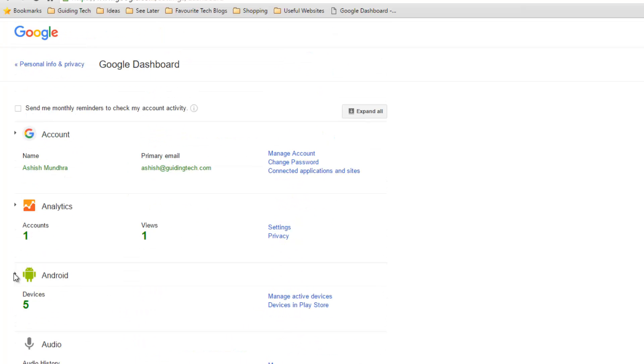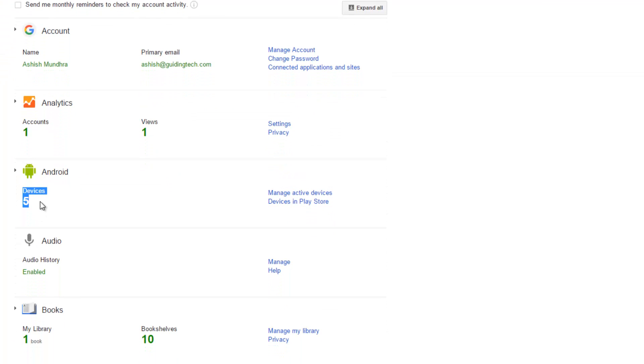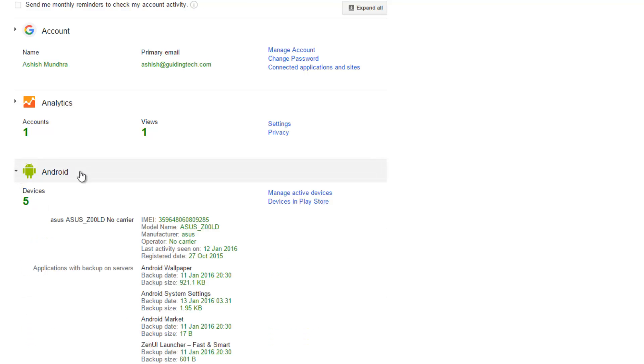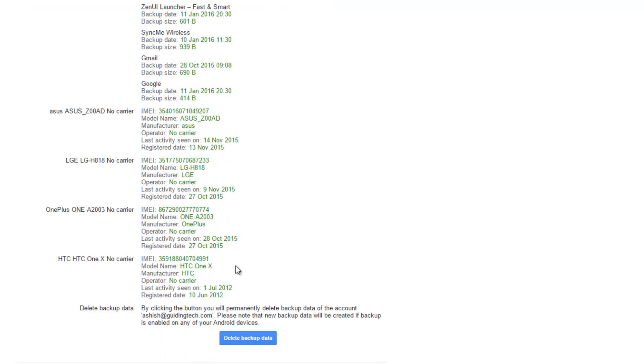Under the Android settings you'll see the number of devices that you have used on this account. It makes a list of all the devices that you have used and once you click on it, it will expand.